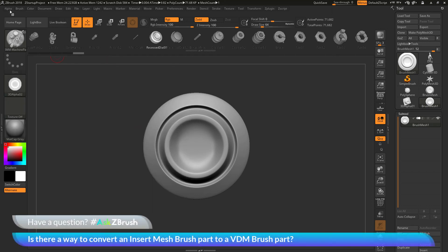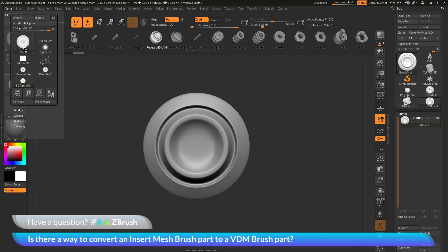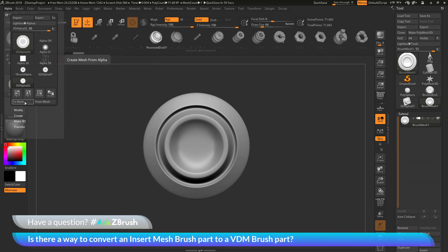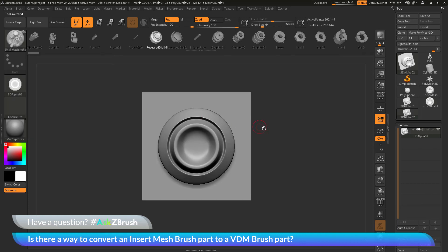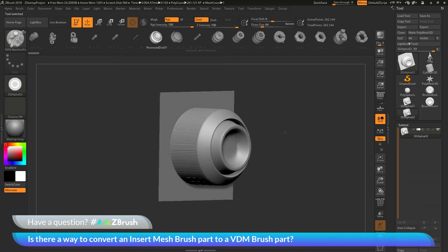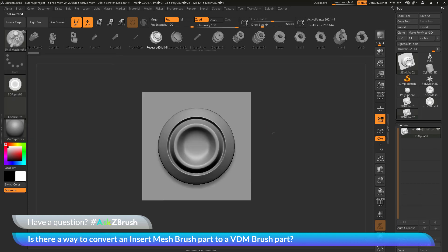And then after you've created that alpha, you now want to use the alpha to mesh option, which is going to transfer that alpha to a grid plane tool. So you can see now I have that alpha as a grid plane. And after you have this created, you just need to go select a VDM brush.